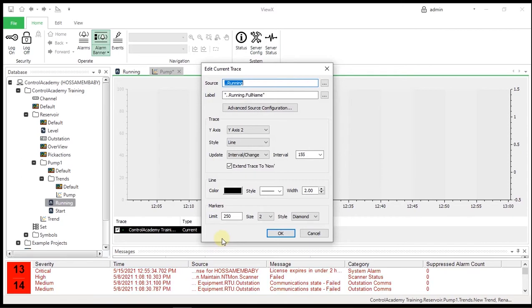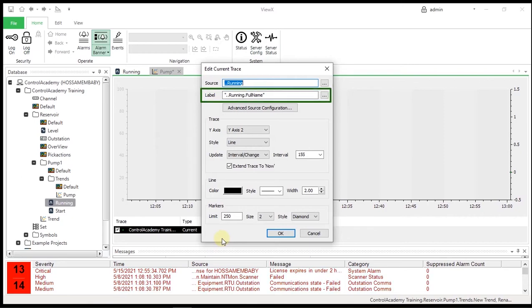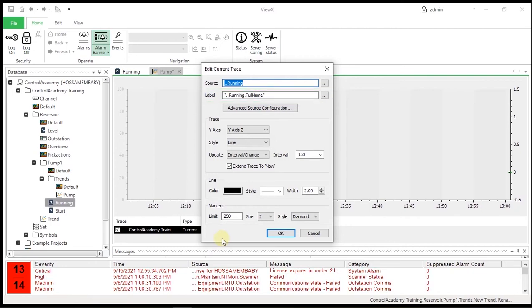This dialog is used to configure the appearance and behavior of the selected trace. The Source defines which point in the database is being used as the data for the trend. The Label field is the name of the trace used in the trend key — this is set by default to the full name of the point. Note that this field is an expression that uses single quotes for strings and double quotes for property evaluations. Advanced Source Configuration allows configuration of multiple source traces and other advanced trace manipulation.